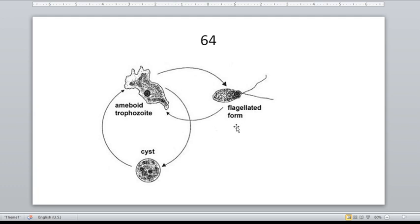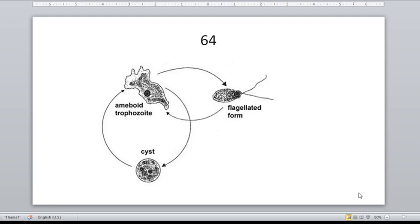What is the essence of having the flagellated stage? Because since it has flagella, it has easier access to food — it is easier for the organism to find food when it is in the flagellated form.